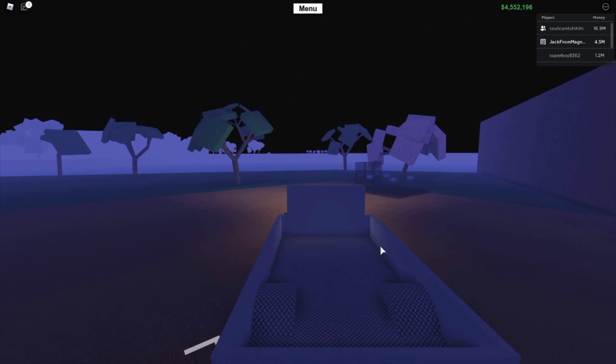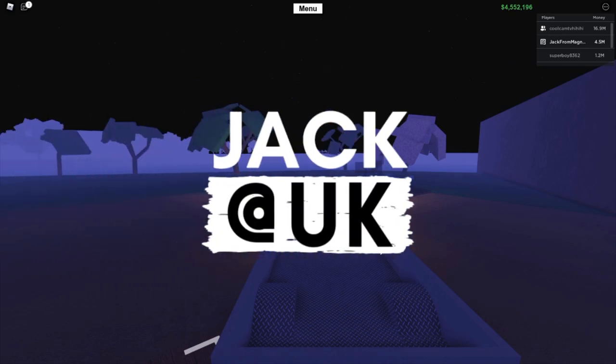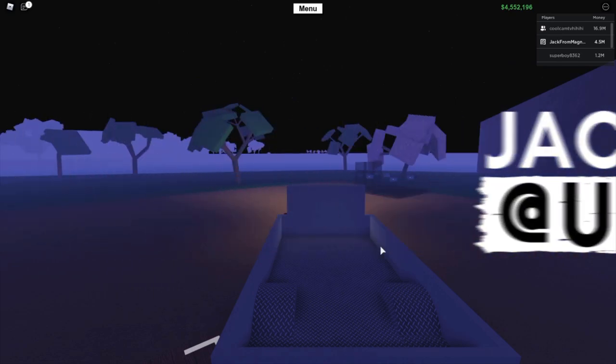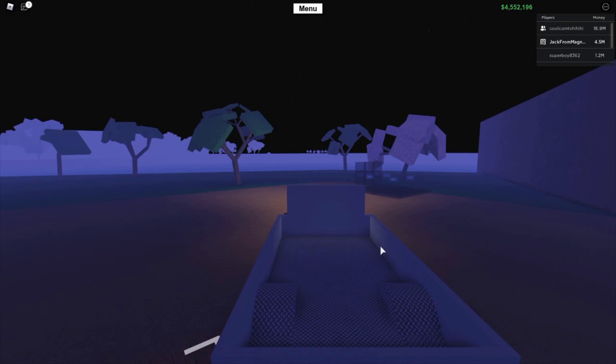Hey everybody, welcome back to the channel. My name is of course Jack and this is Lumber Tycoon 2. Welcome back to another video.